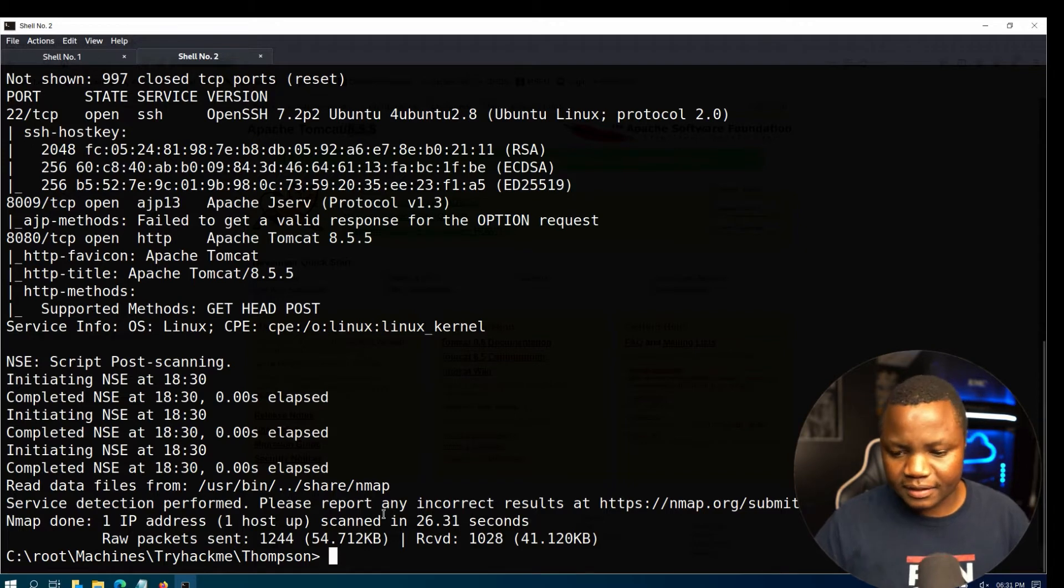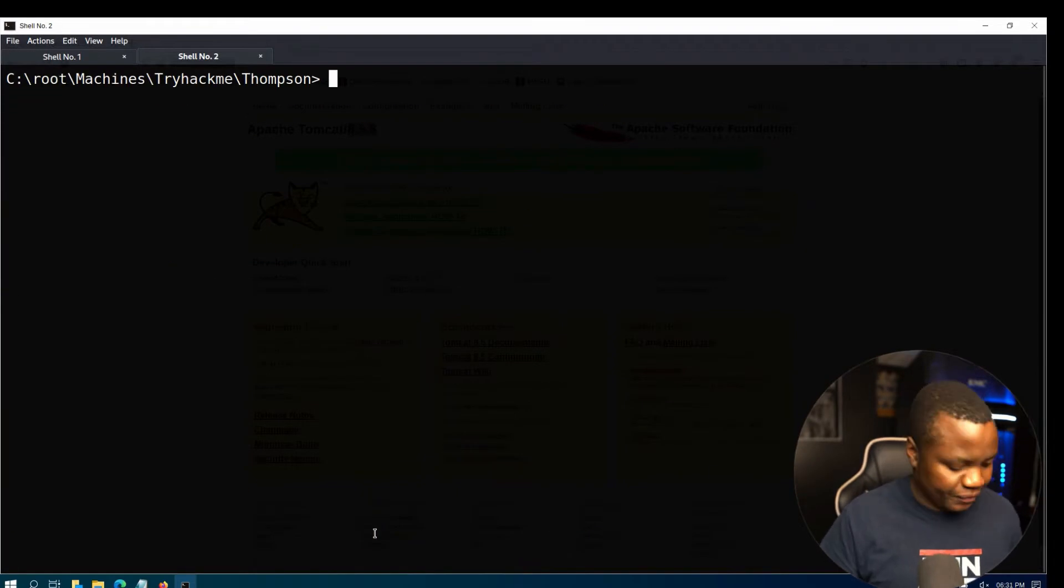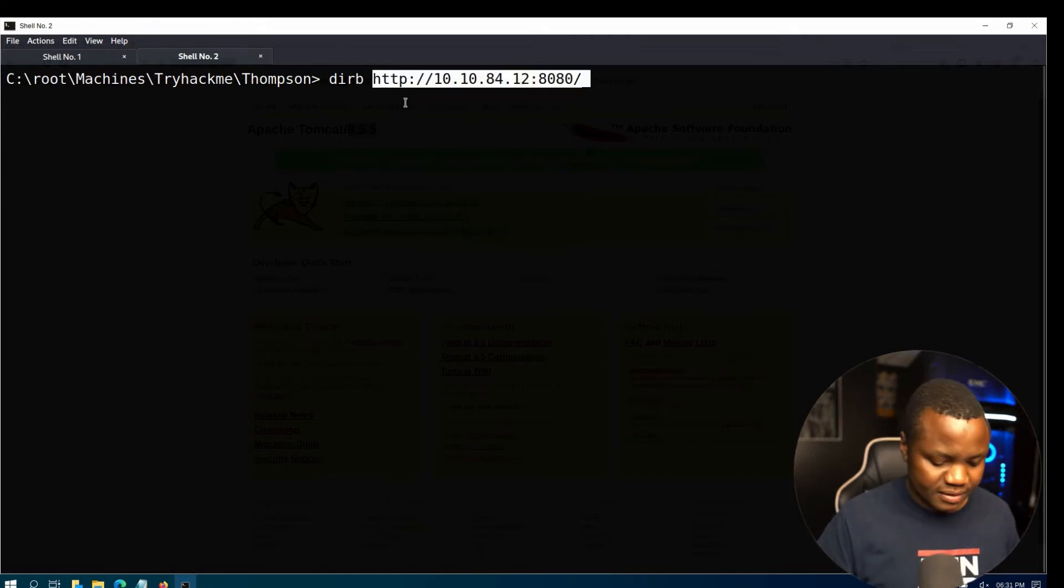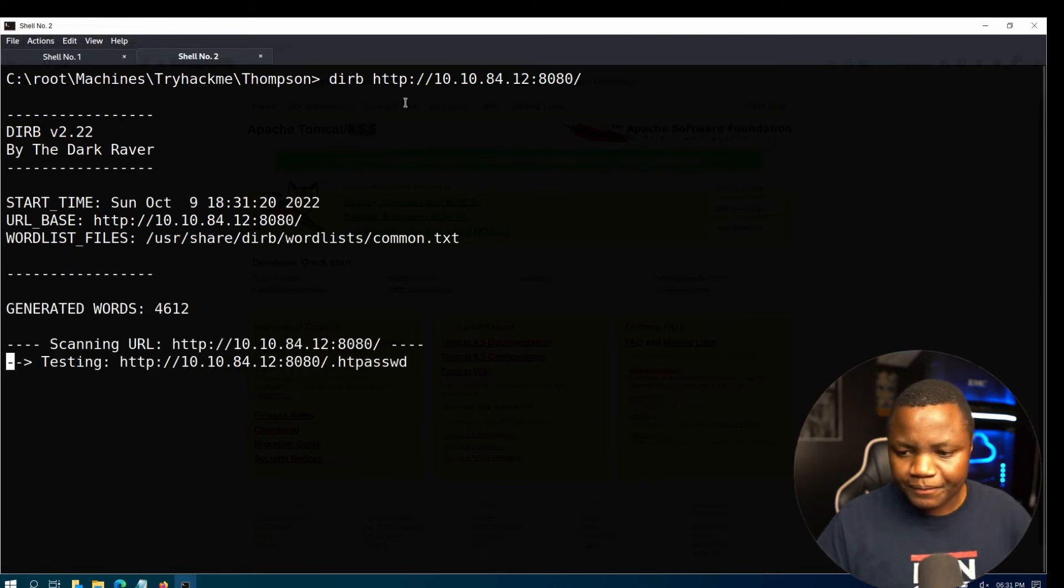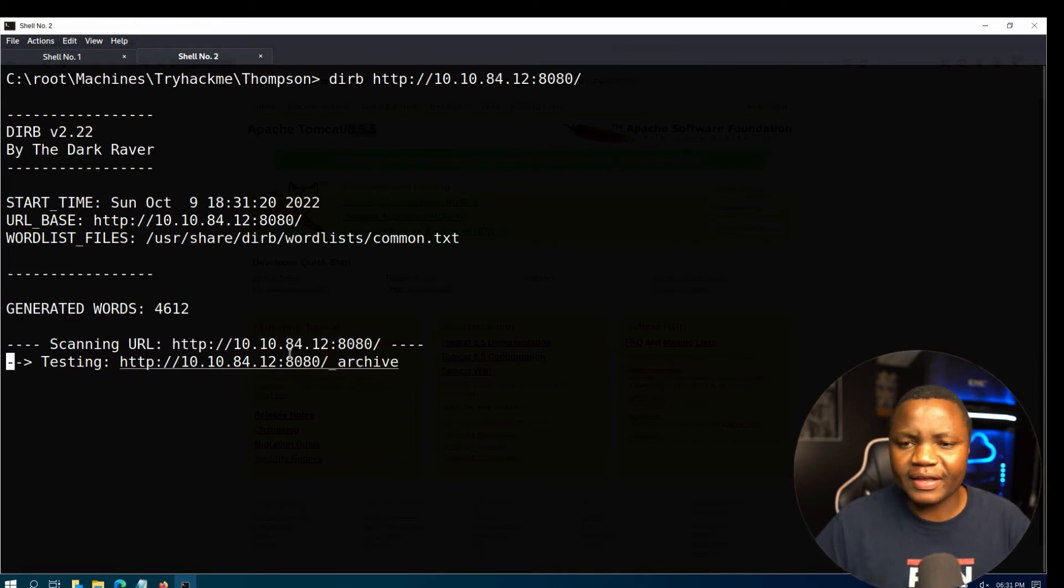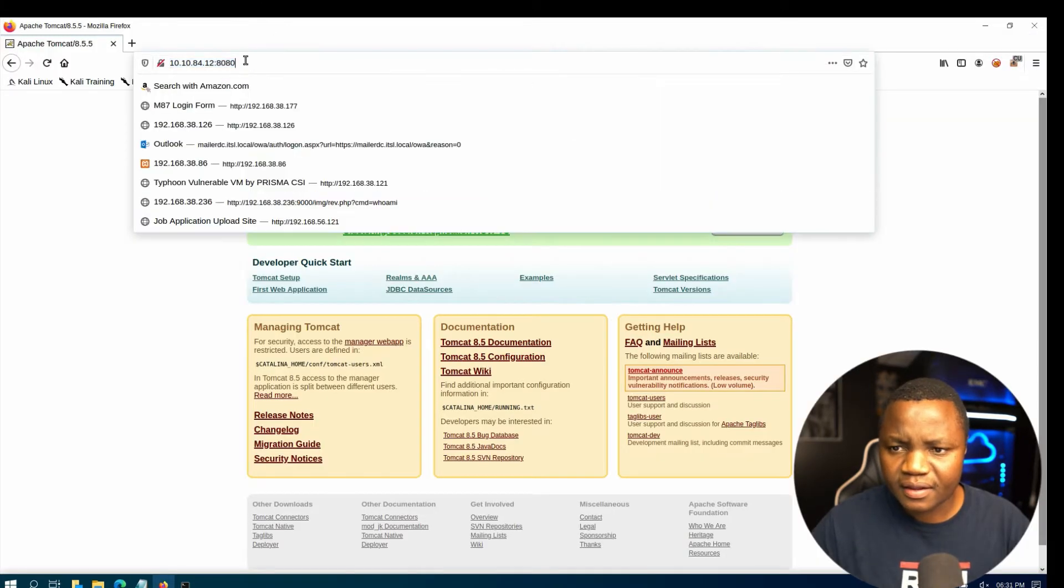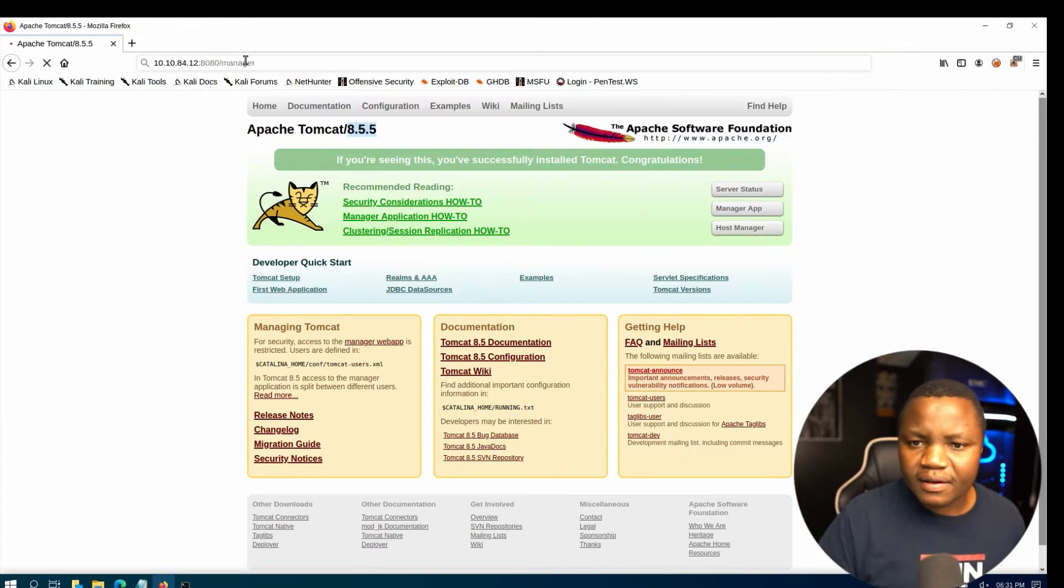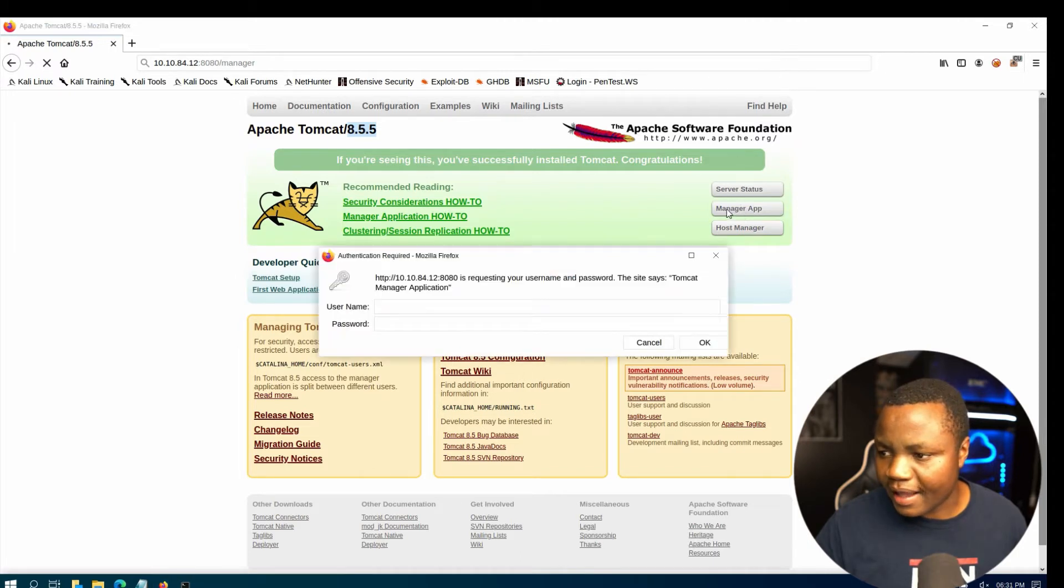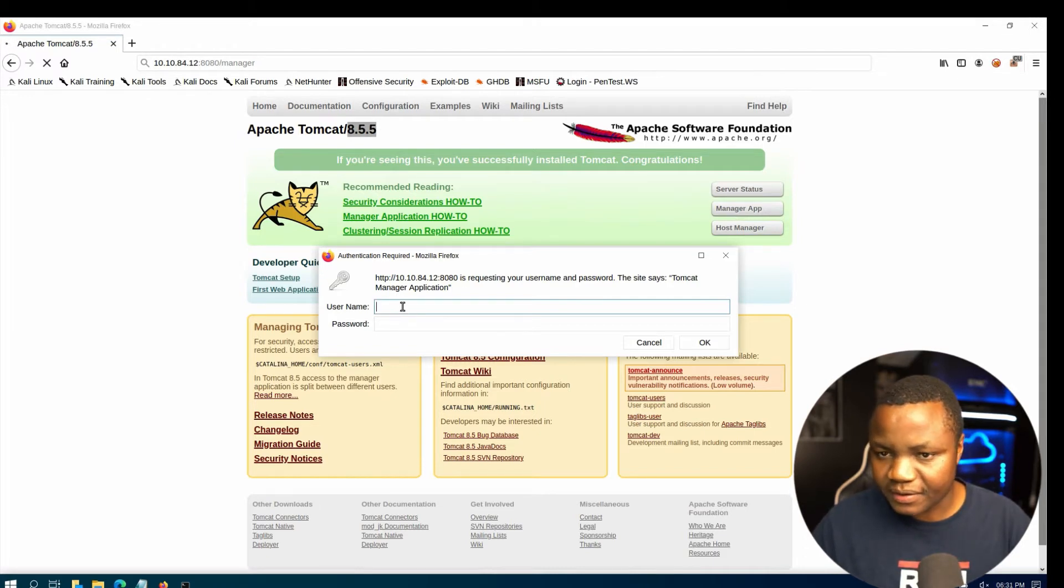I'll interrogate that one for now. Maybe I can just use dirb. Let's see if we find anything. I think there is a manager page if I'm not mistaken. Or we can, yeah here is the manager app. Okay, so it's asking for a username and password. That's interesting.